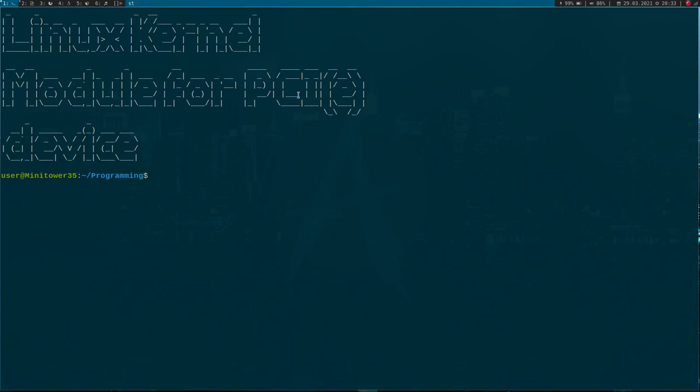Hi YouTube! Today I will continue my series about GNU/Linux and PCI/PCIe with a video on how to write